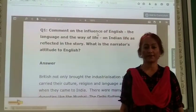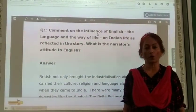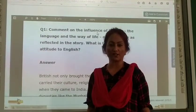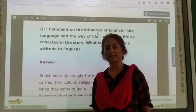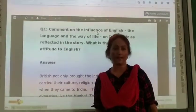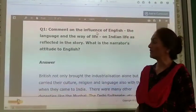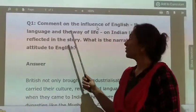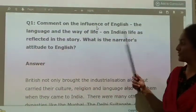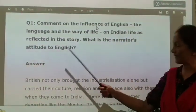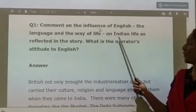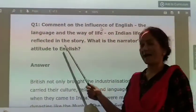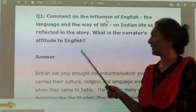Good morning children, how are you all? So let's begin our lesson — question answers from the lesson Ranga's Marriage. Here we go. First one: comment on the influence of English, the language and the way of life on Indian life as reflected in the story.